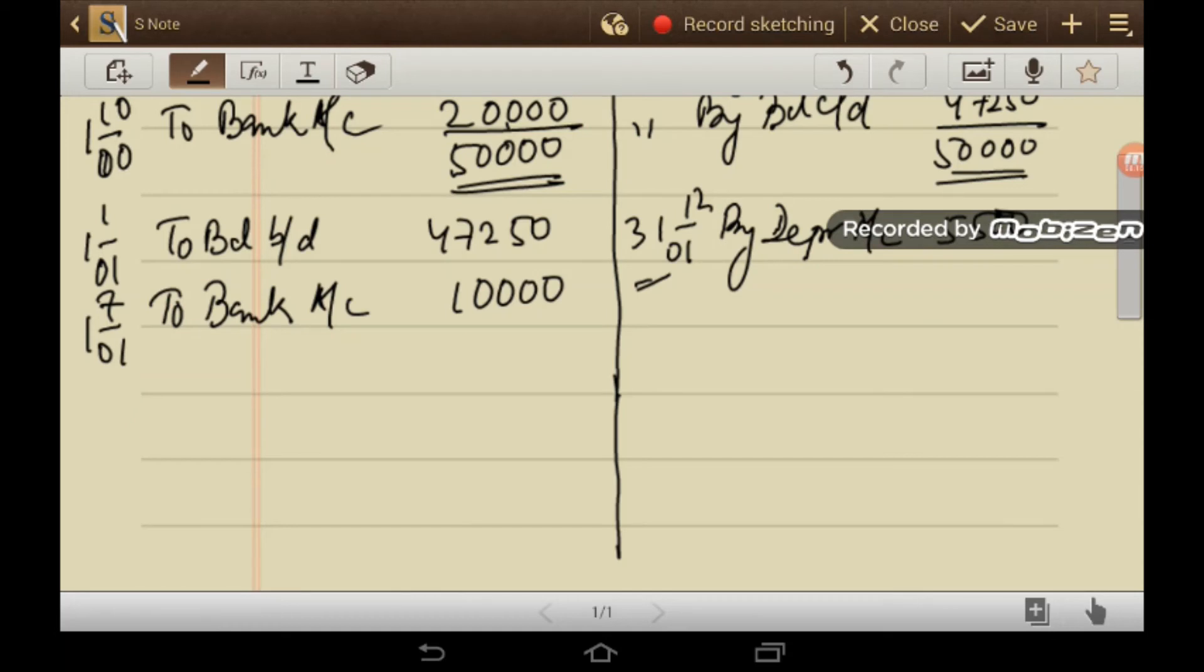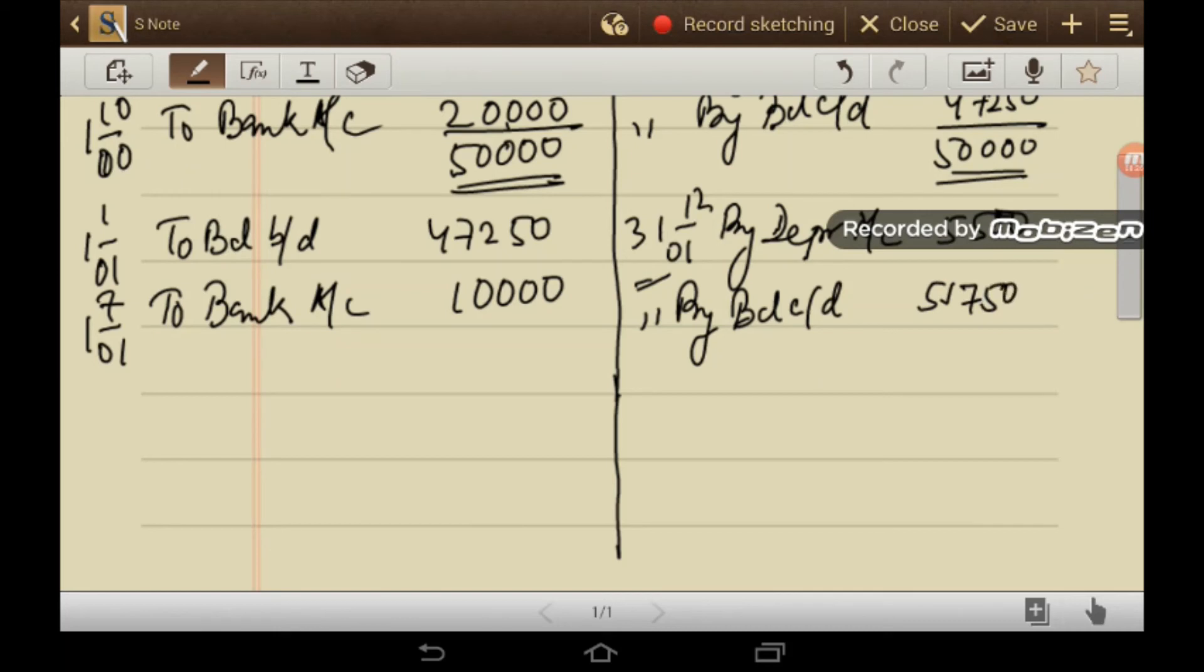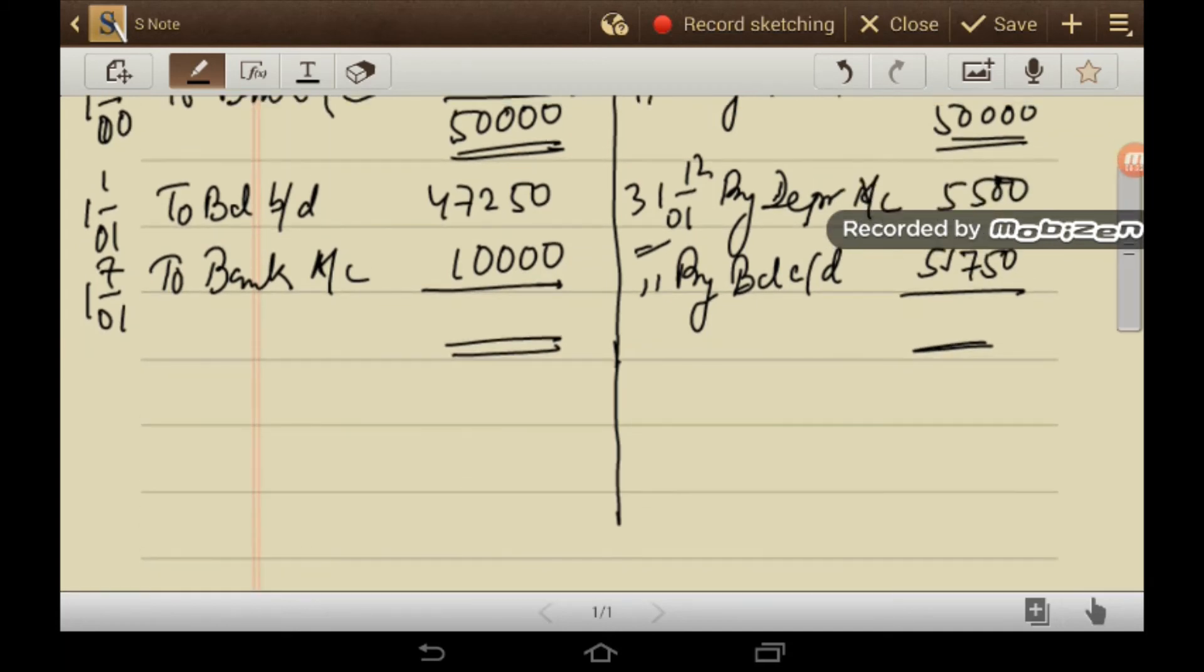Simply 2,000 plus 1,000 plus 2,000 plus 500. And what is the balancing figure? By balance carried down, 51,750. So I am not writing any figure which is not there in the working. So all the figures that I am writing in this ledger, I have taken all the figures from the working.